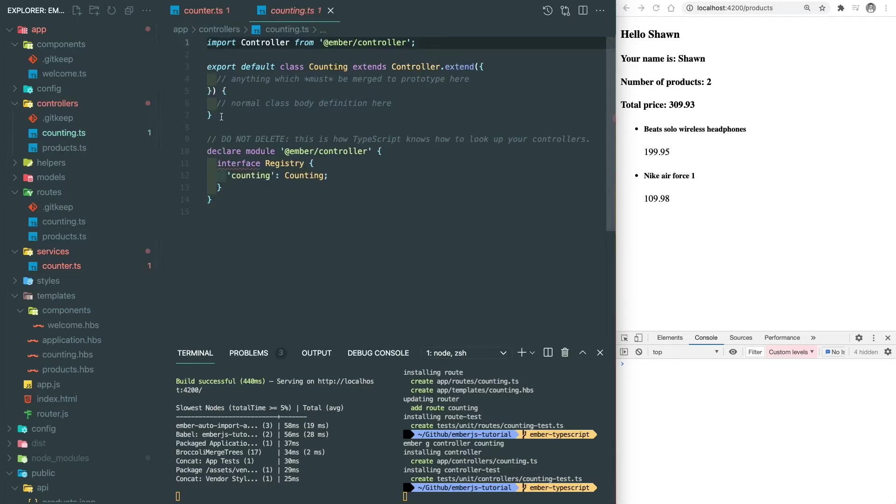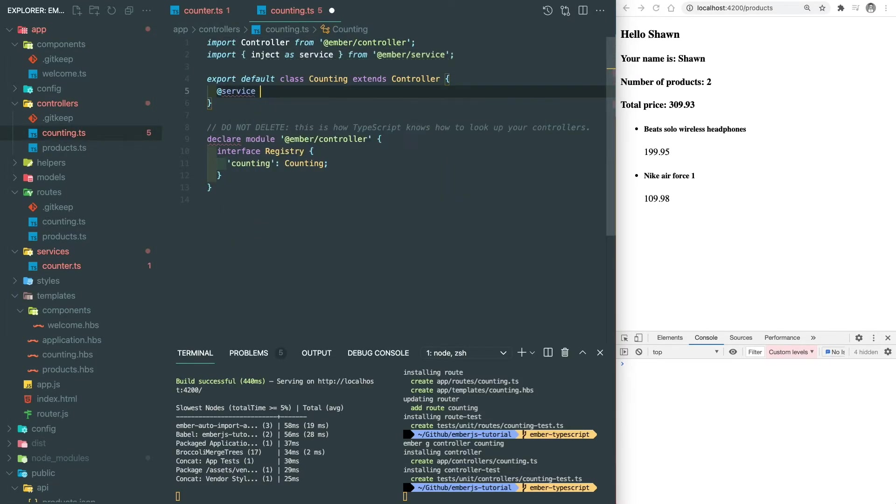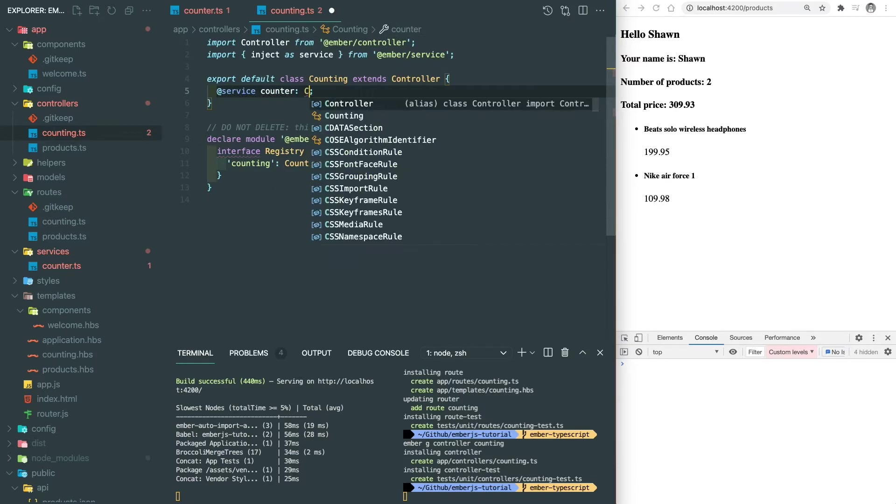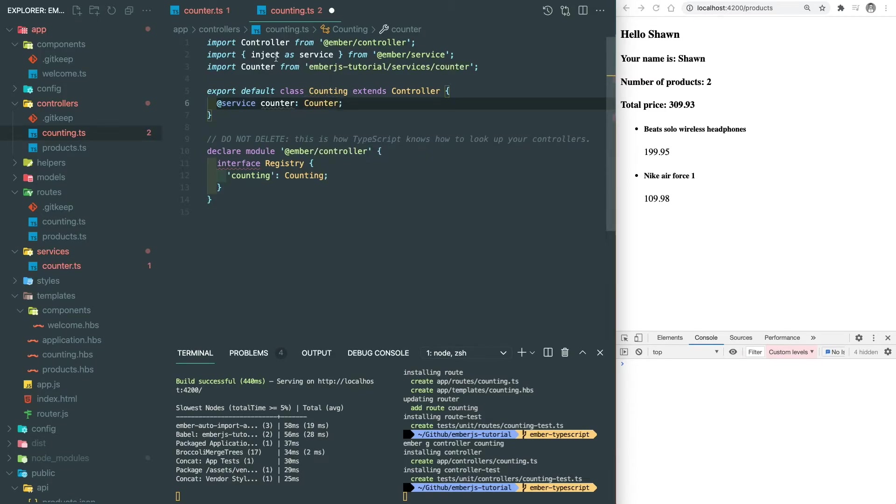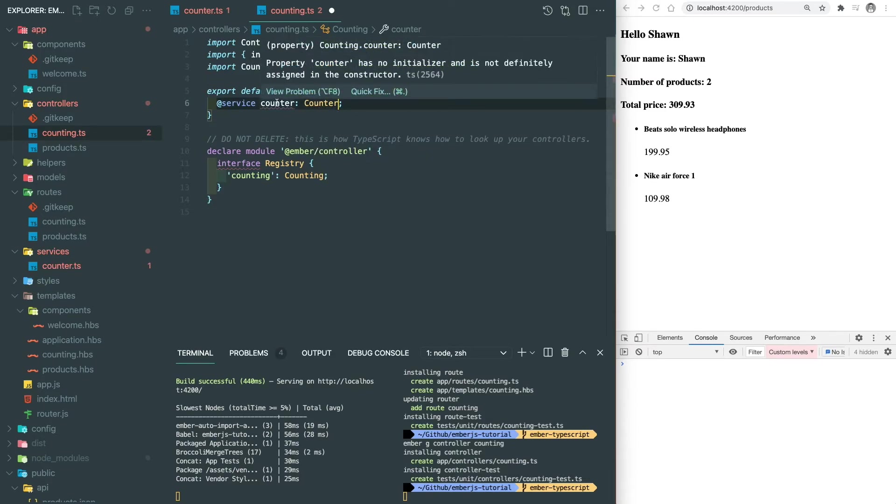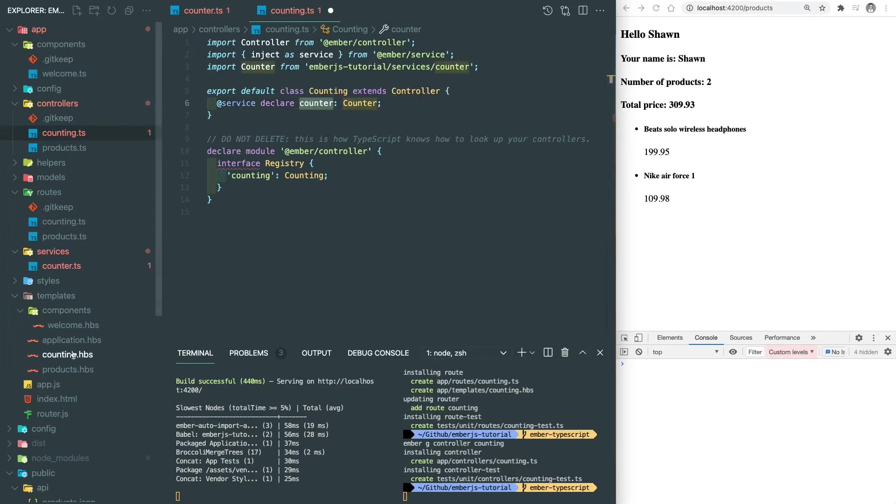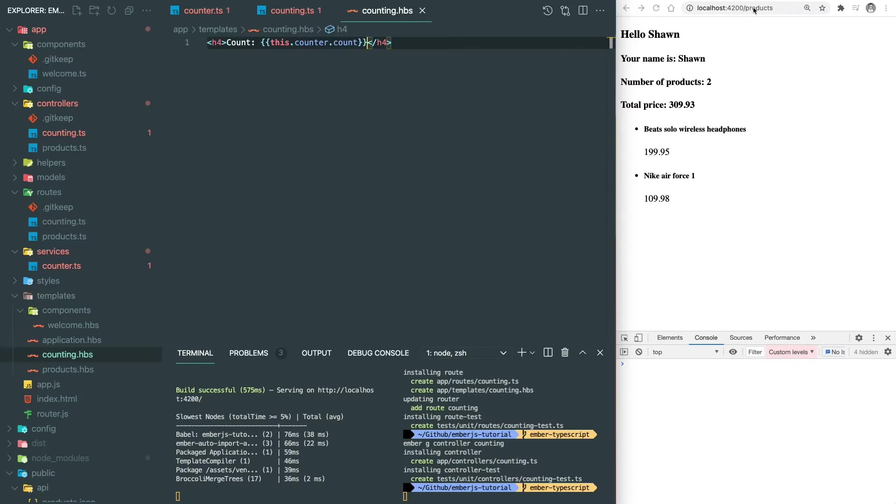Inside the controller, we inject the service. Since it's in TypeScript, we need to give it a type. So we import the counter service type and assign here. Then we see another error says the counter has no initializer. So we need to add a declare keyword in front of it. Then the error goes away. Here we add a count inside the template and add two buttons to trigger those two actions.